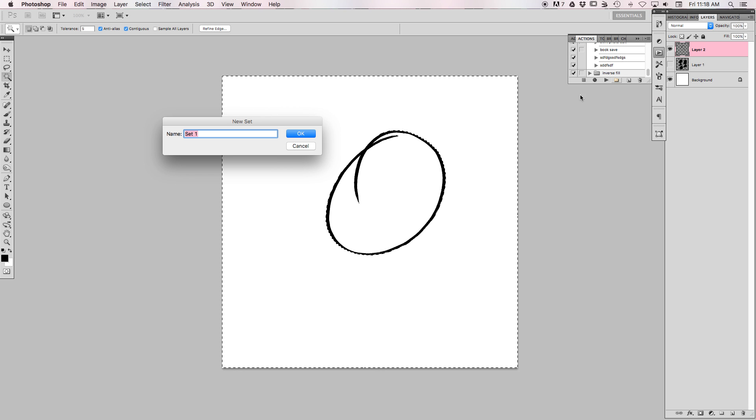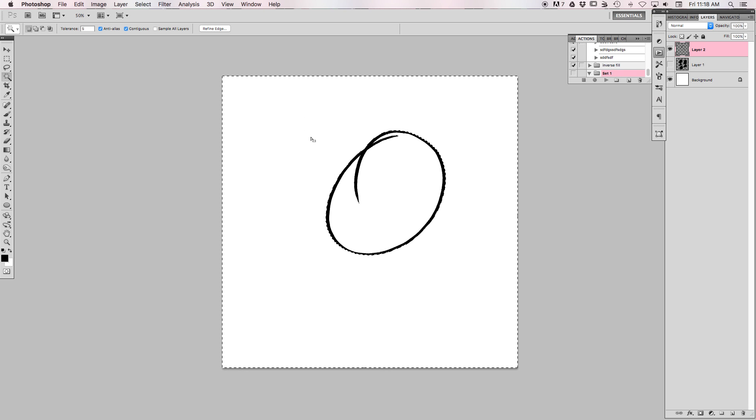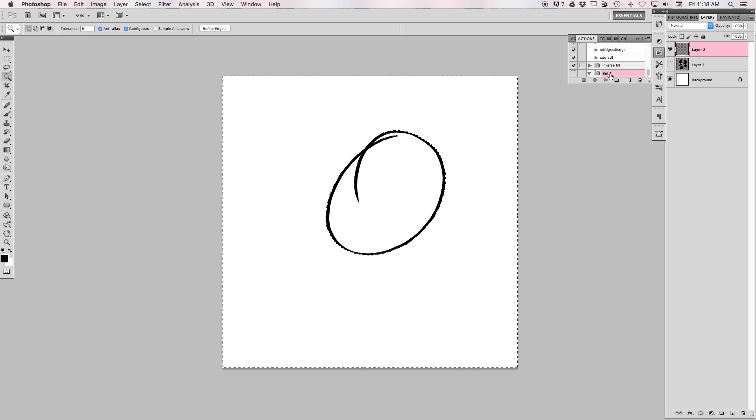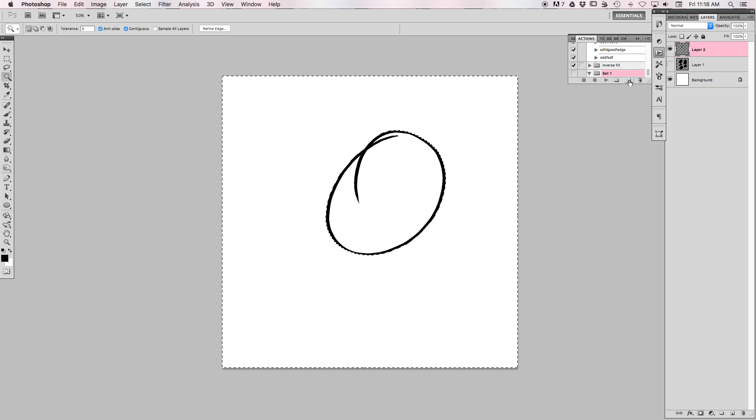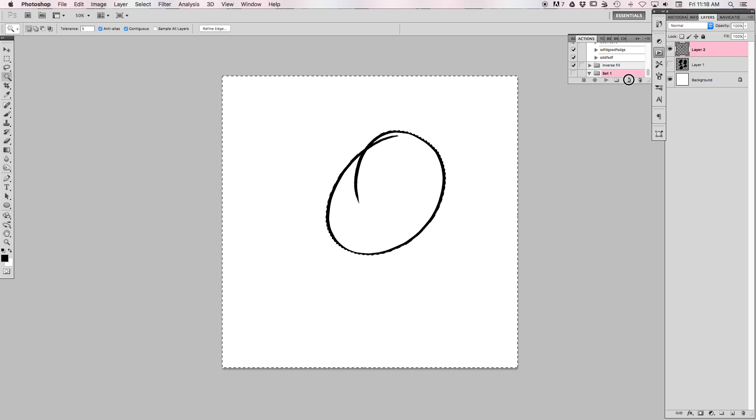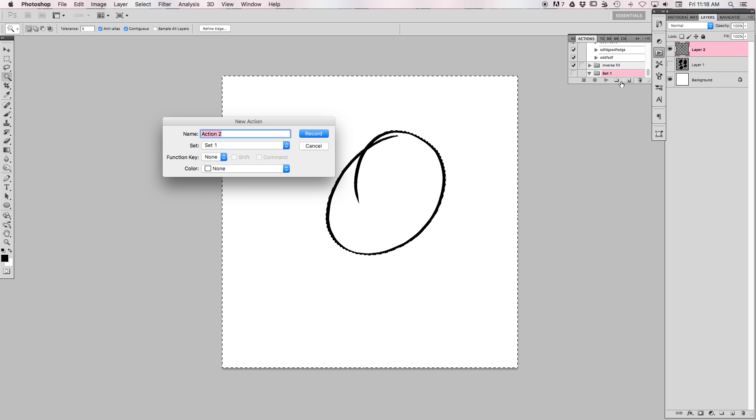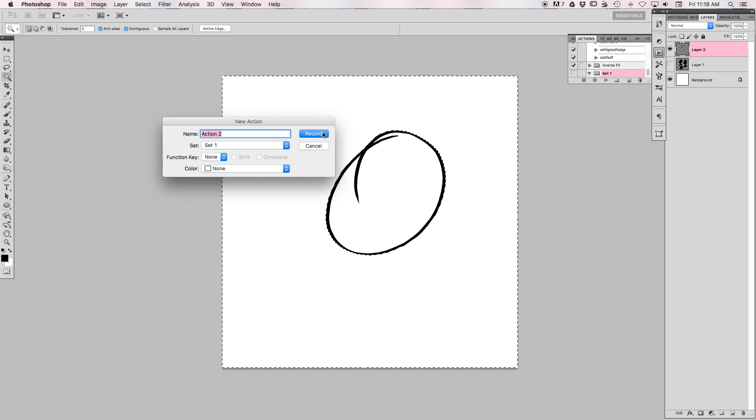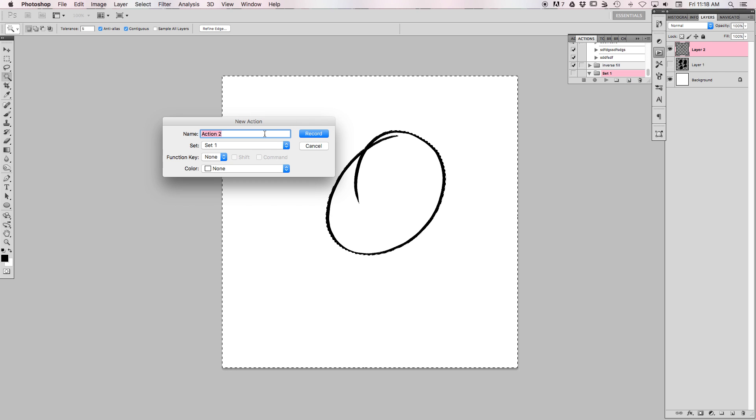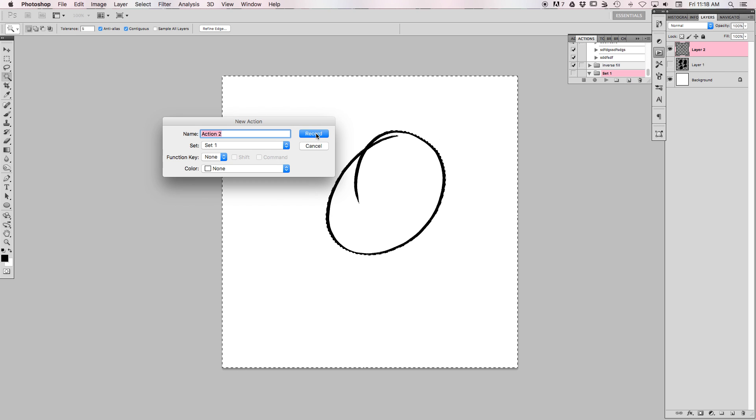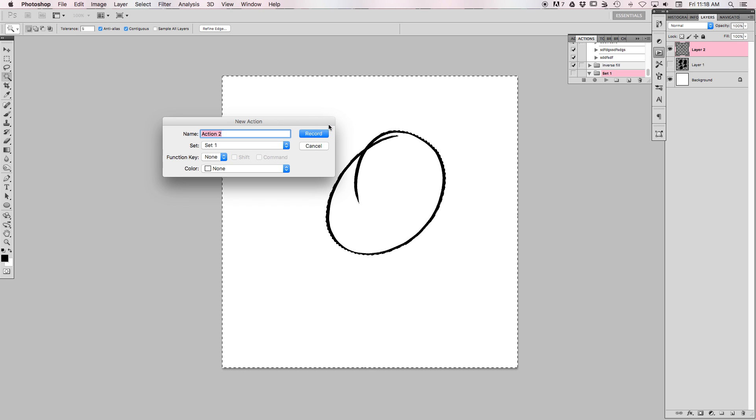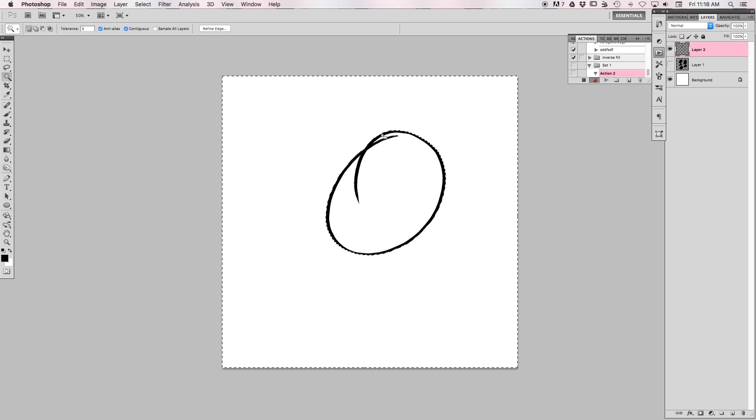Go and make a new folder and give it a name if you want, and then go in there and make a new action. Give it whatever name you want and you want to put it in that folder because I like having mine in folders. Hit record.